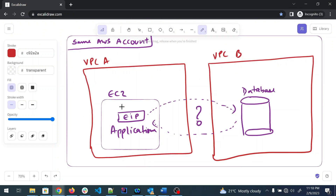So now you can see the diagram. There is one AWS account with two VPCs — VPC-A and VPC-B. Inside VPC-A, we have an application running on an EC2 instance with an elastic IP address. If someone wants to access this application, they go to the elastic IP. But this application needs access to the database, which is in VPC-B.